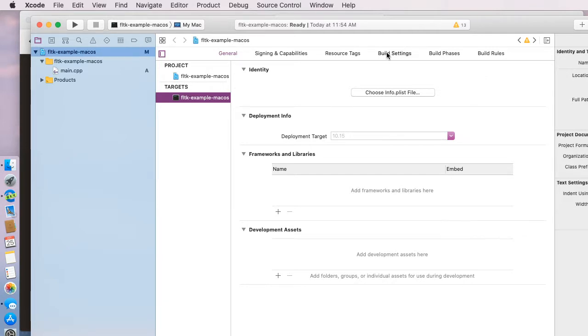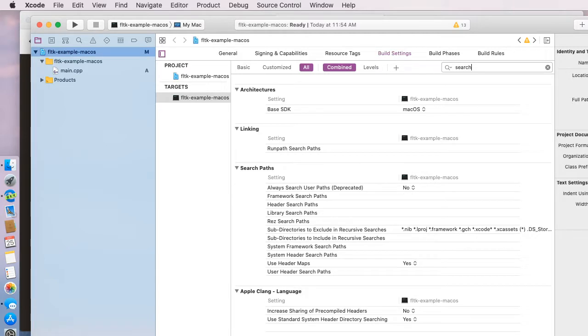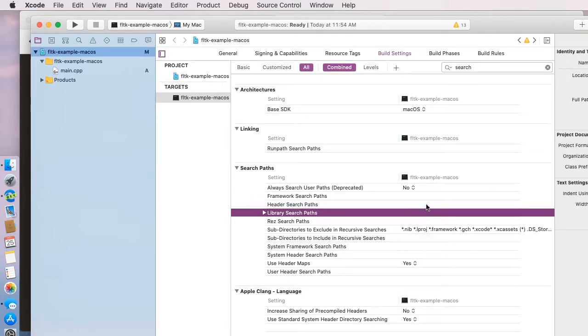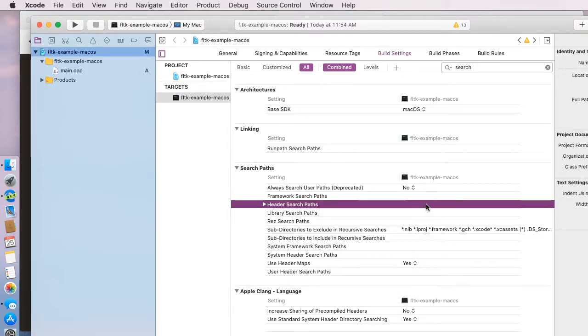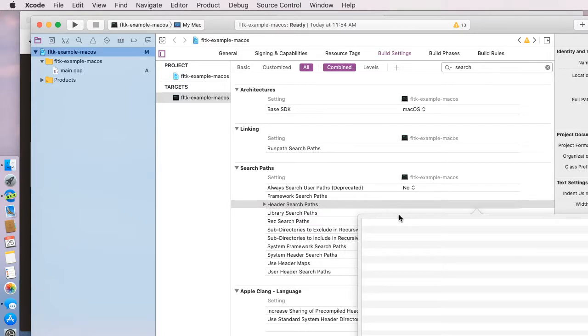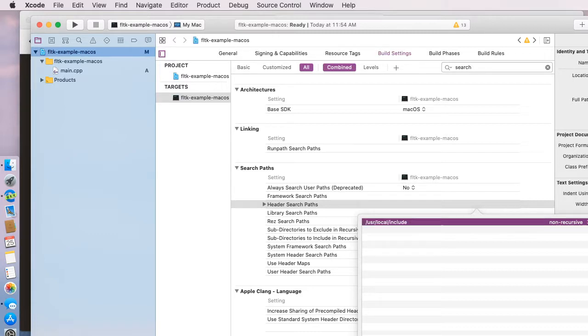First, we're going to go to build settings, and I'm going to use a little search window here and search for search, which we'll see two items here, header search paths and library search paths. If I double-click on this menu, there's a little plus. We'll click on the plus and it adds a line here, and we're going to type in /usr/local/include, and this will allow us to get access to the FLTK header files.